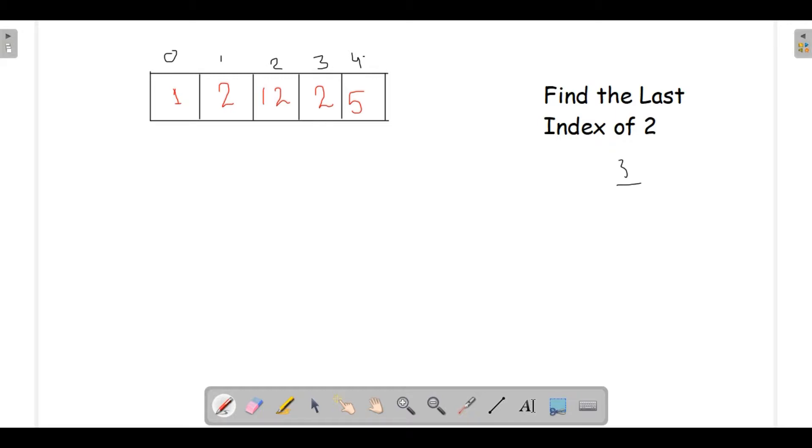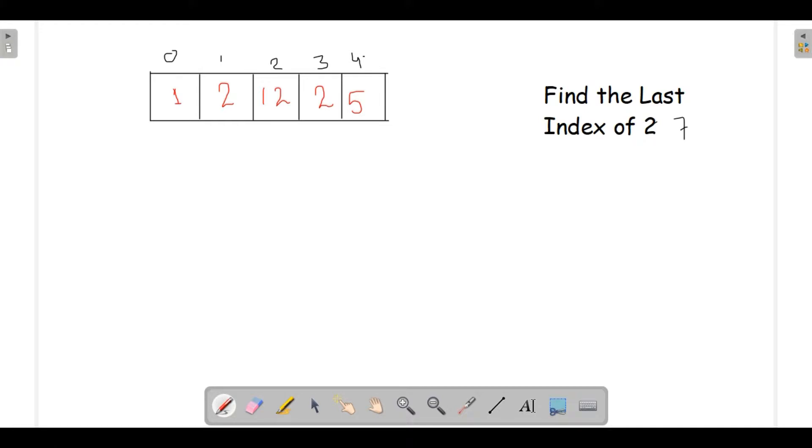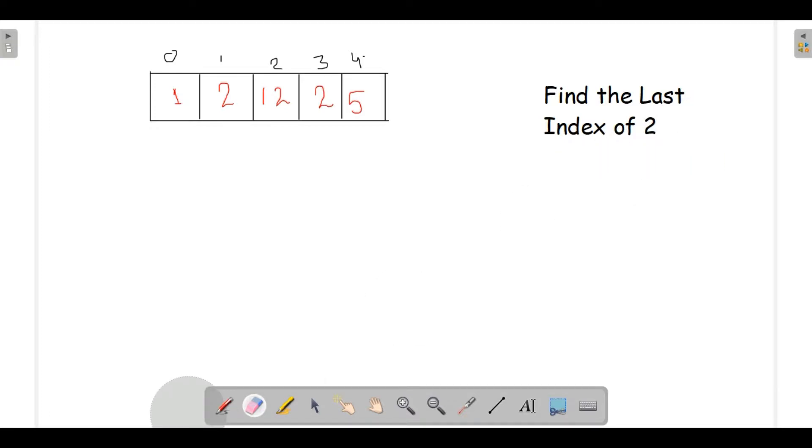Say for example if in our array we had element 7 instead of 2, there is no element of type 7, so we would be returning simply minus 1. So this is our problem statement. Are you all ready to solve this problem?